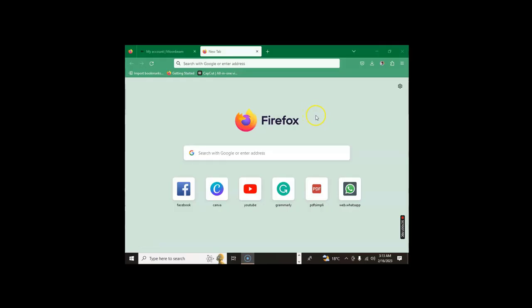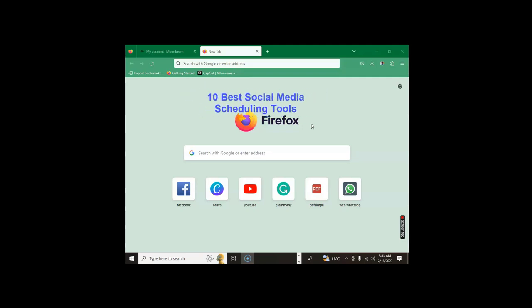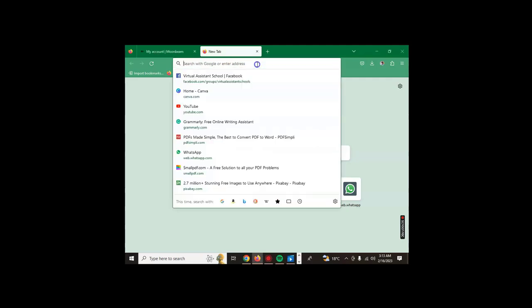Hello, my name is Duncan and welcome to Virtual Assistant School. Today we are going to look at 10 best free scheduling social media tools. The first one we're going to look at is called PostoPlan or PostPlan.